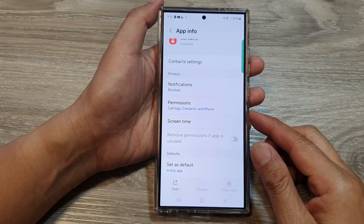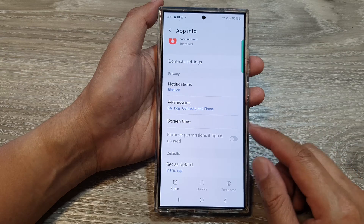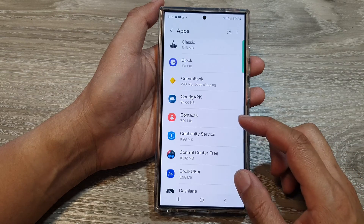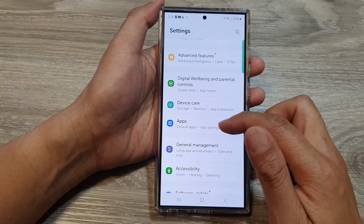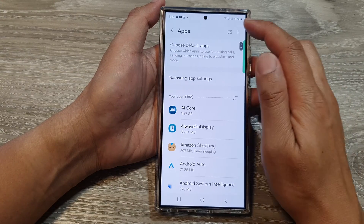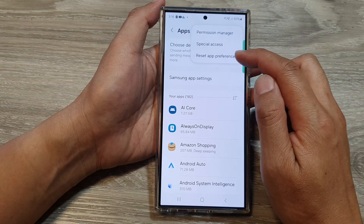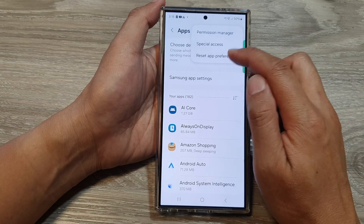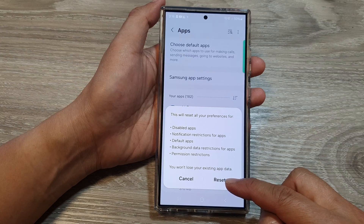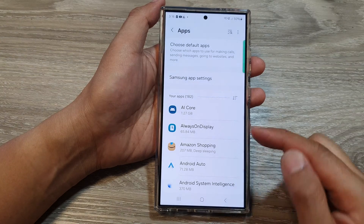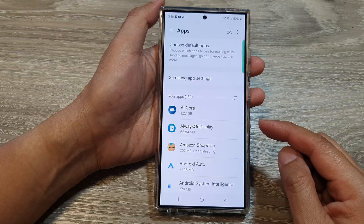Next, you can also try to reset App Preferences. Go to Settings, scroll down and tap on Apps, then tap on the More button. Then tap on Reset App Preferences, then tap on Reset. After that, try to go back into your Contacts app and see if that fixes the issue.